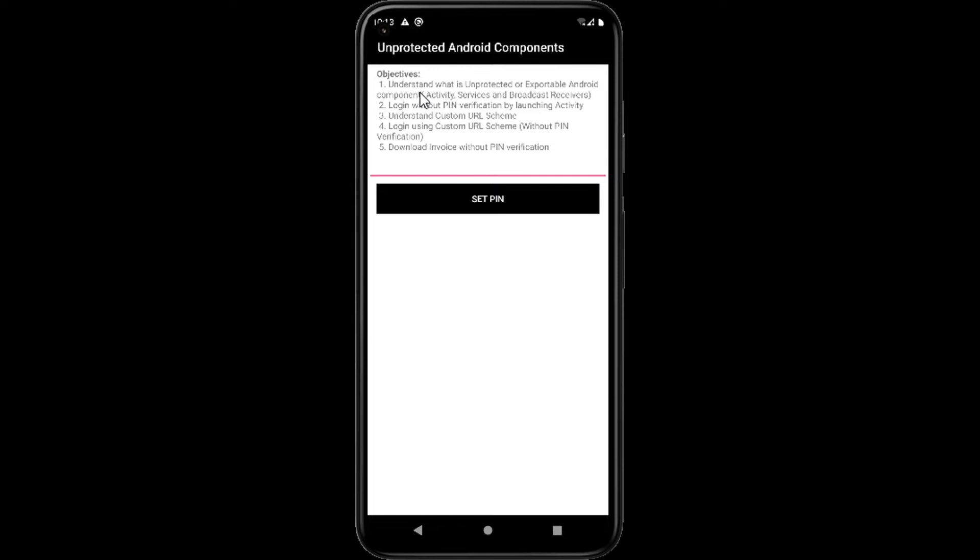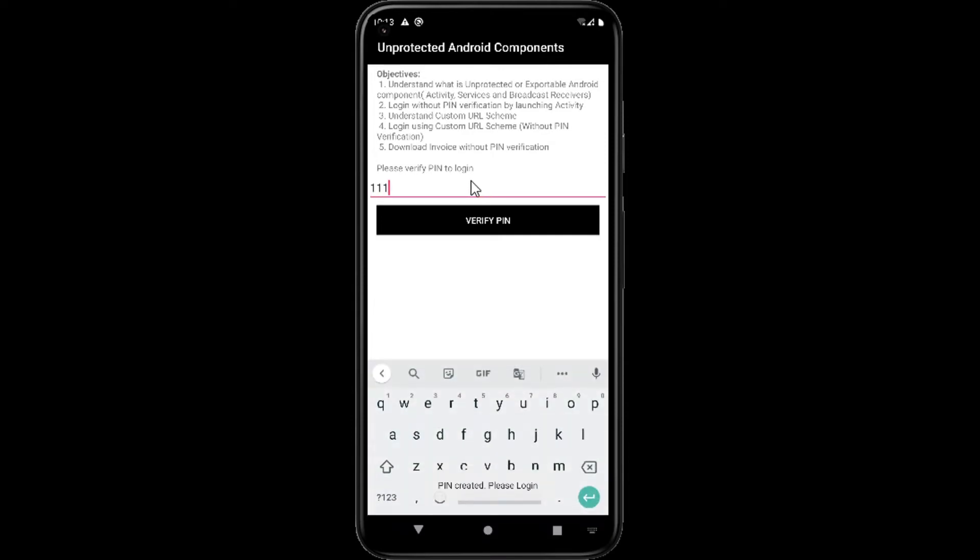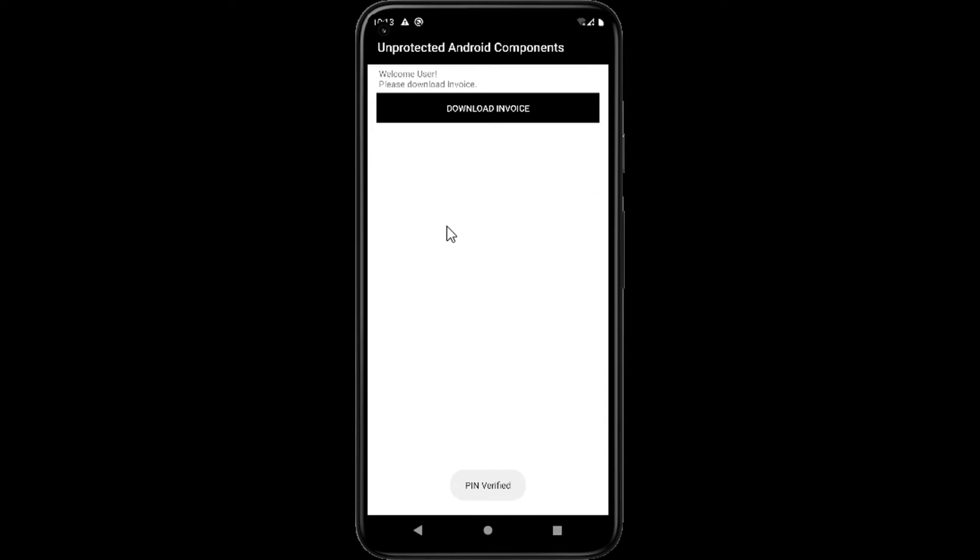When we click on this button we can see an option to set a pin. I am setting a pin and now we have an option to verify the pin. Once we repeat the pin we will be able to download the file. Our objective is to bypass the pin verification. We should be able to download the invoice without verifying the pin.